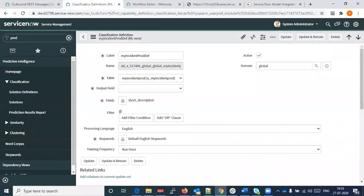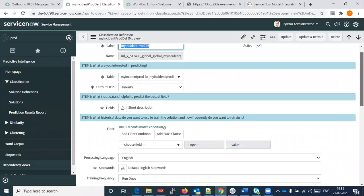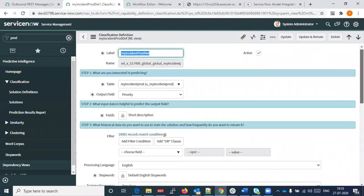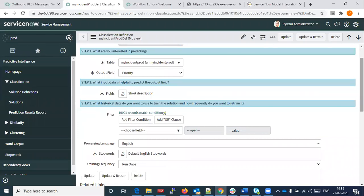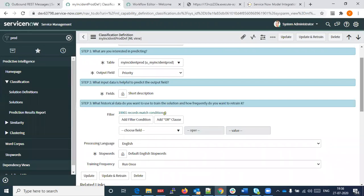We say that short description is what we need to predict from. This is the input data that would help us predict, and these are the output fields we want to predict on. So given a short description, we should be able to predict the priority on the incident table data. These are some filter conditions which could be set for this particular model — for example, incidents which are active, or from the last one month or one week.